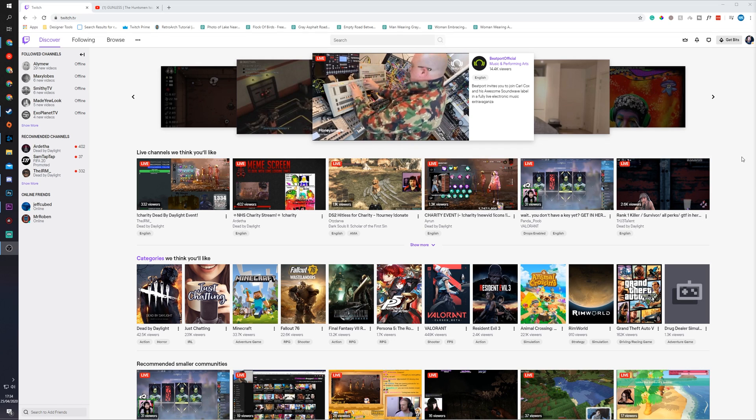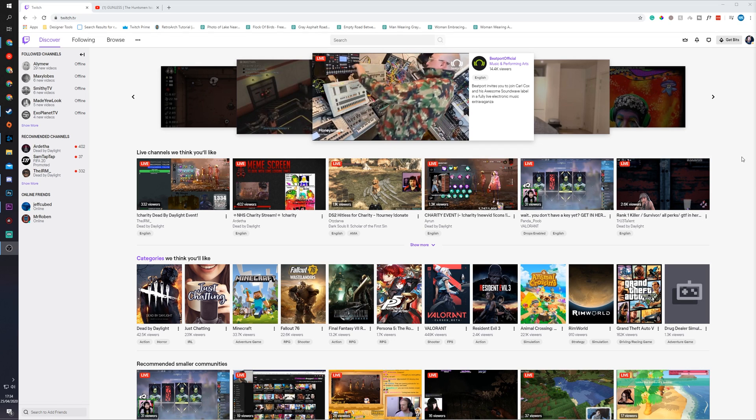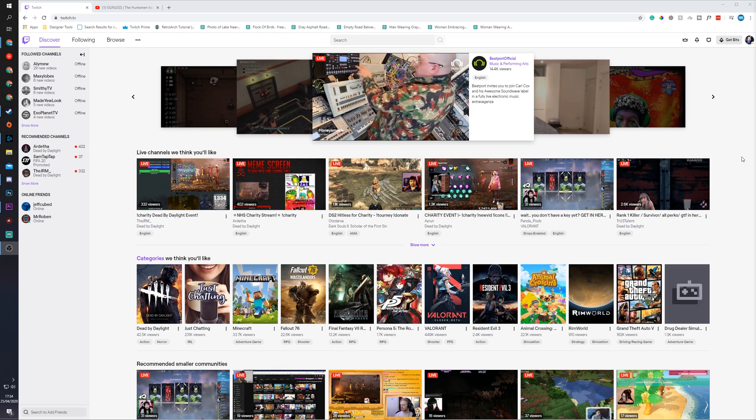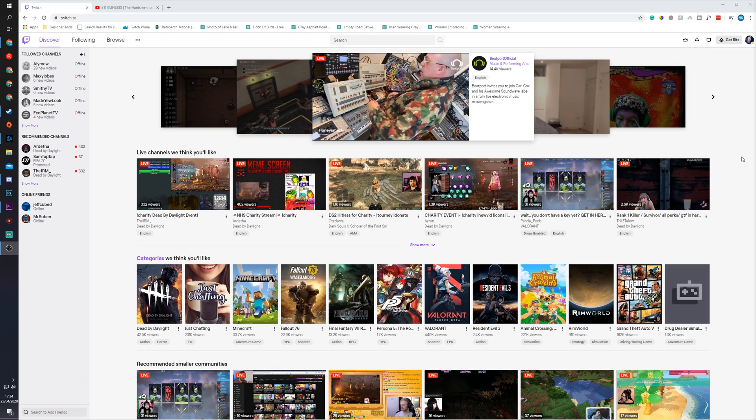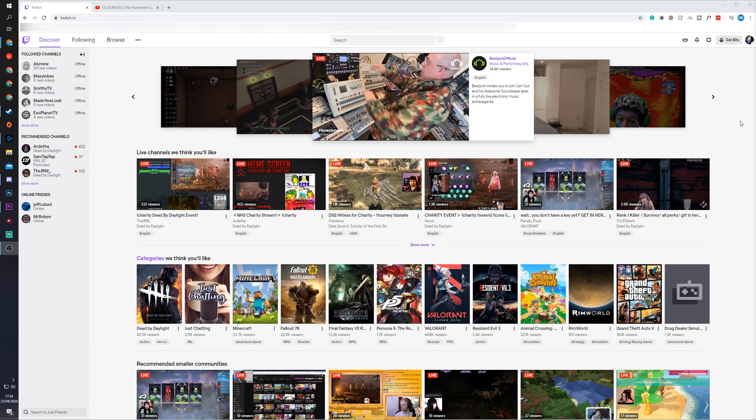Hey guys, my name is Scoby and welcome back to another video. In today's video I'm going to be showing you how to connect your Twitch account with your Twitter account. This is going to be a nice quick and easy tutorial. I'm going to be showing you step by step how to do everything. Let's jump right into this.